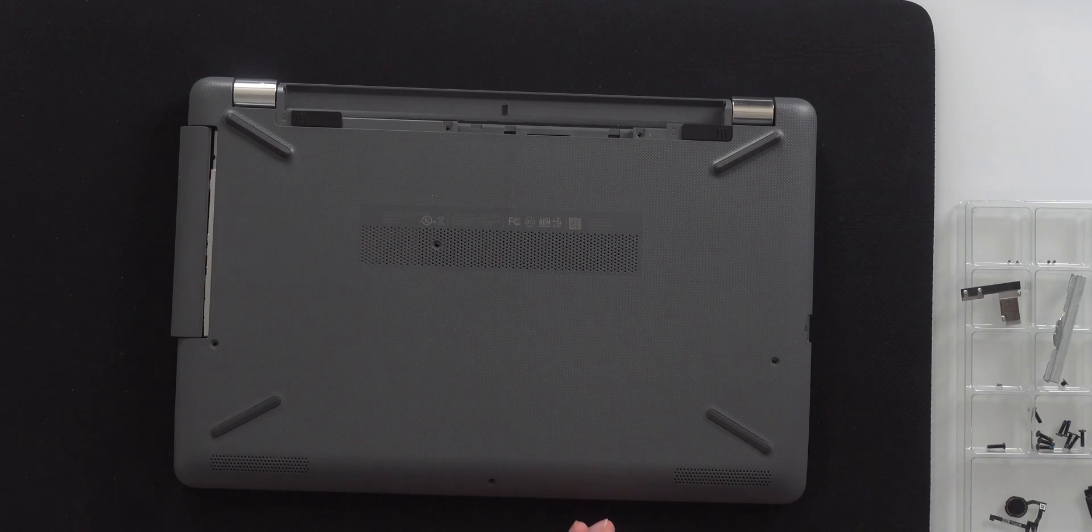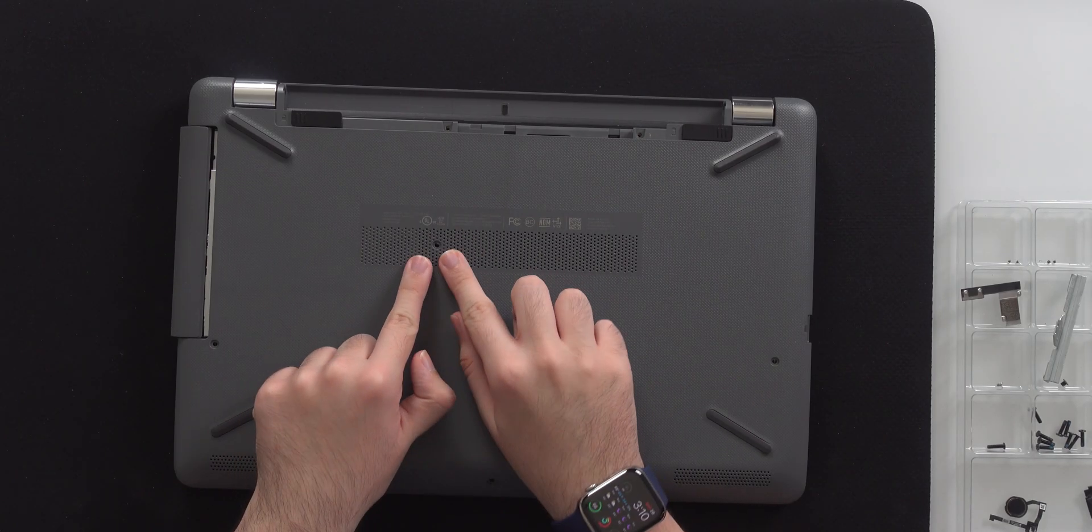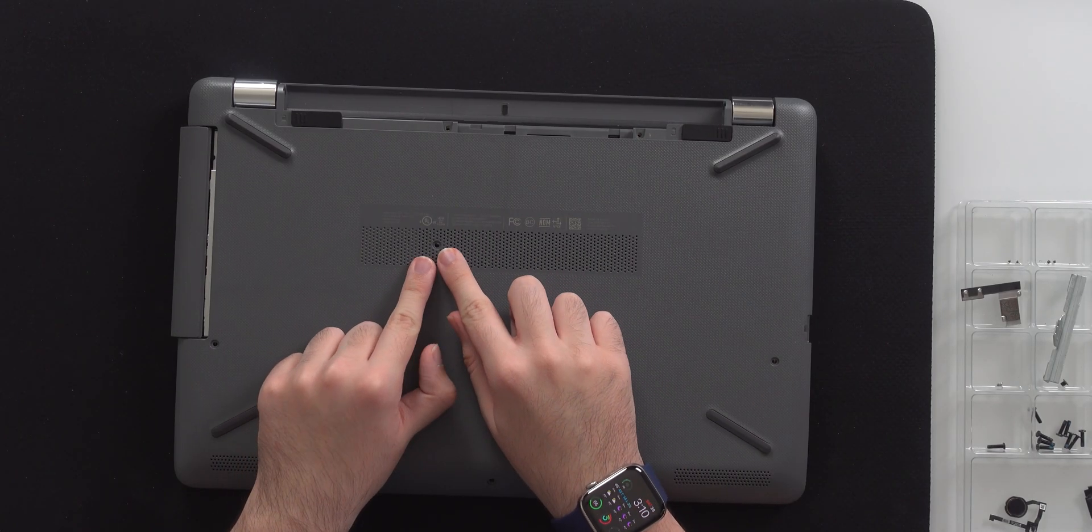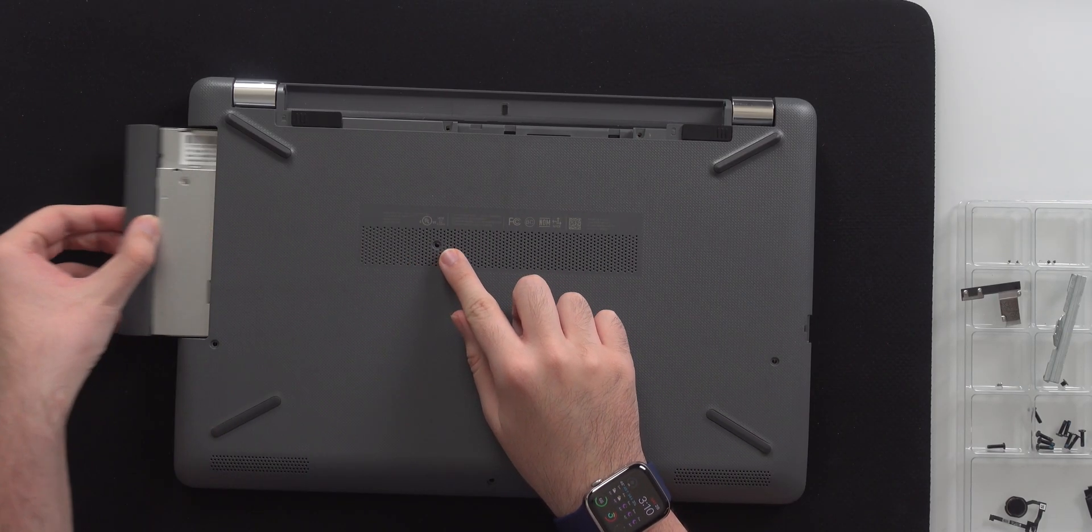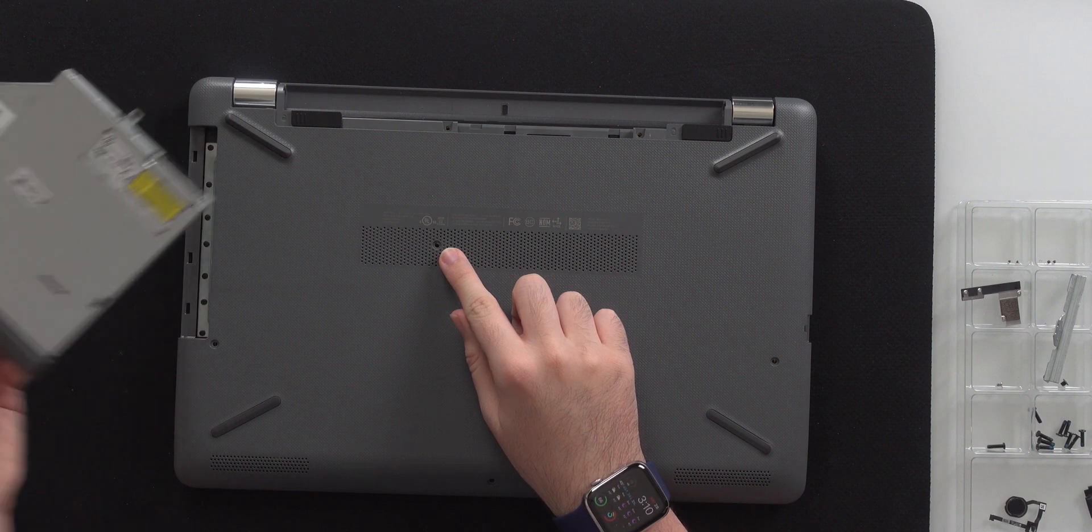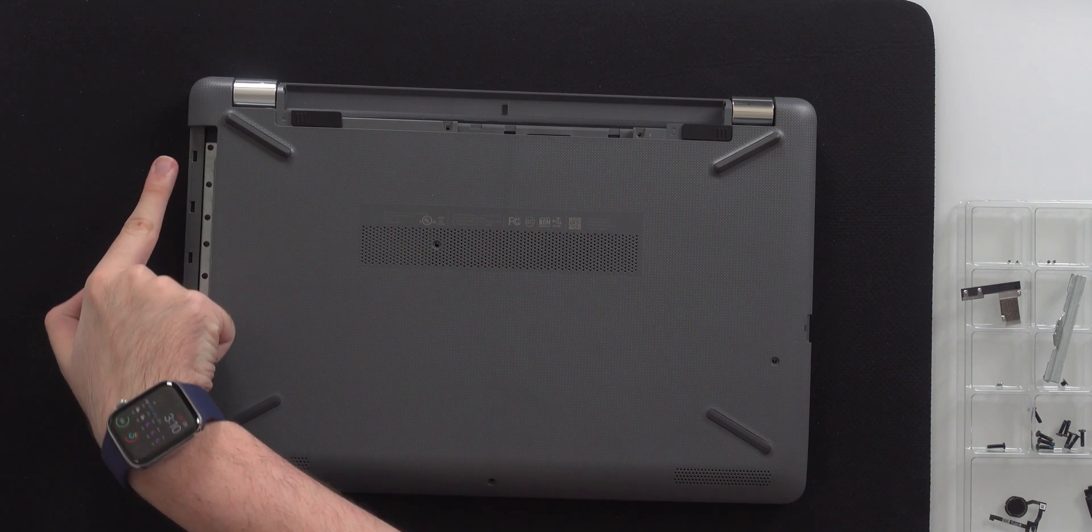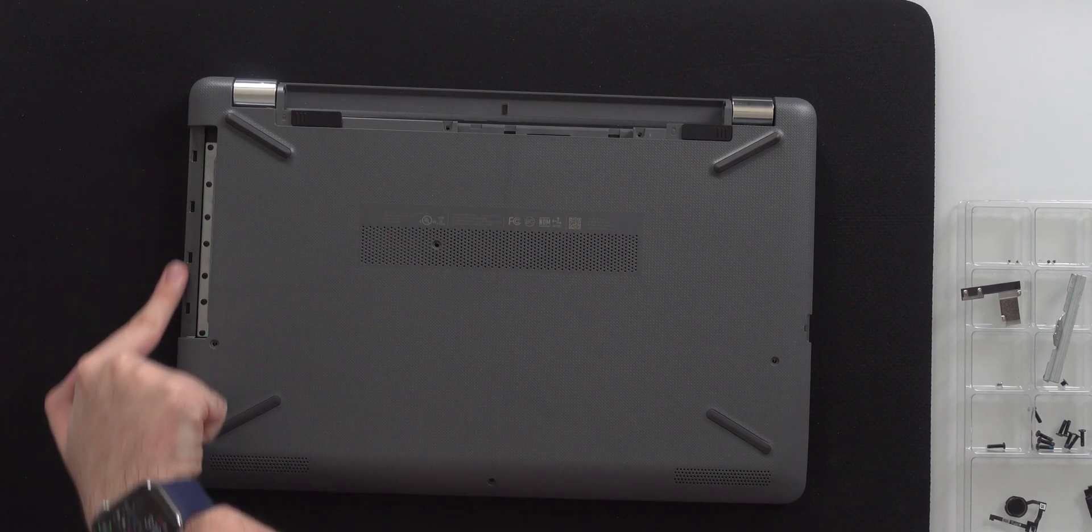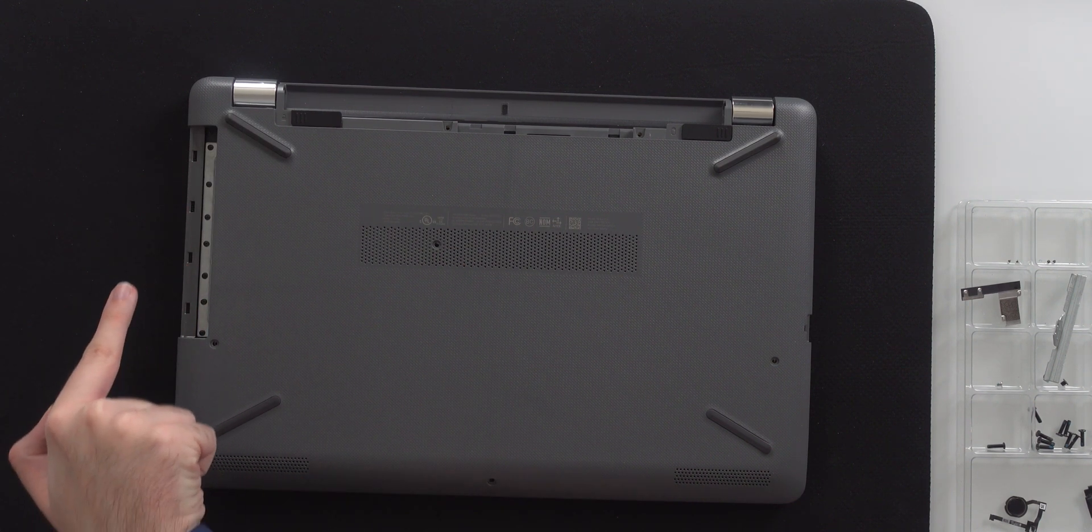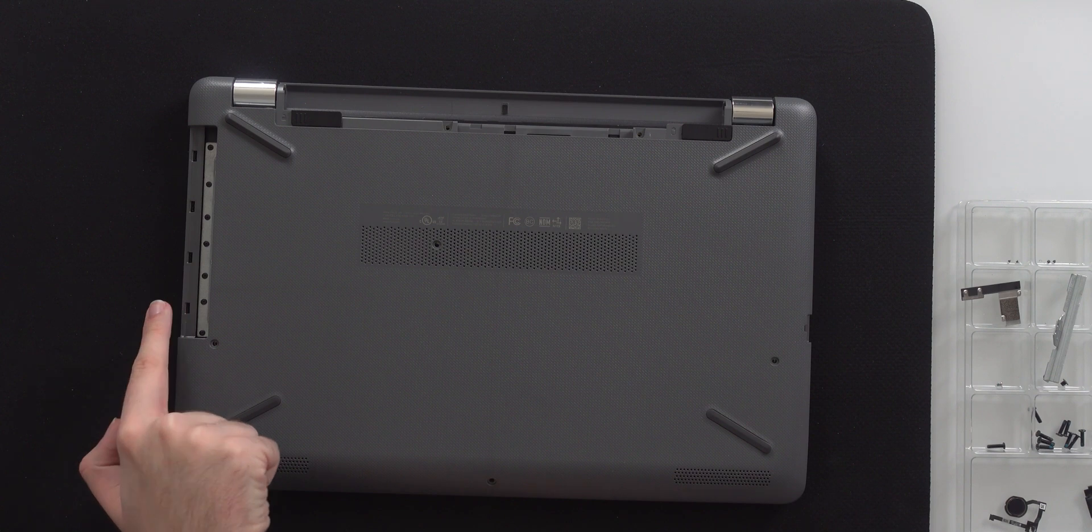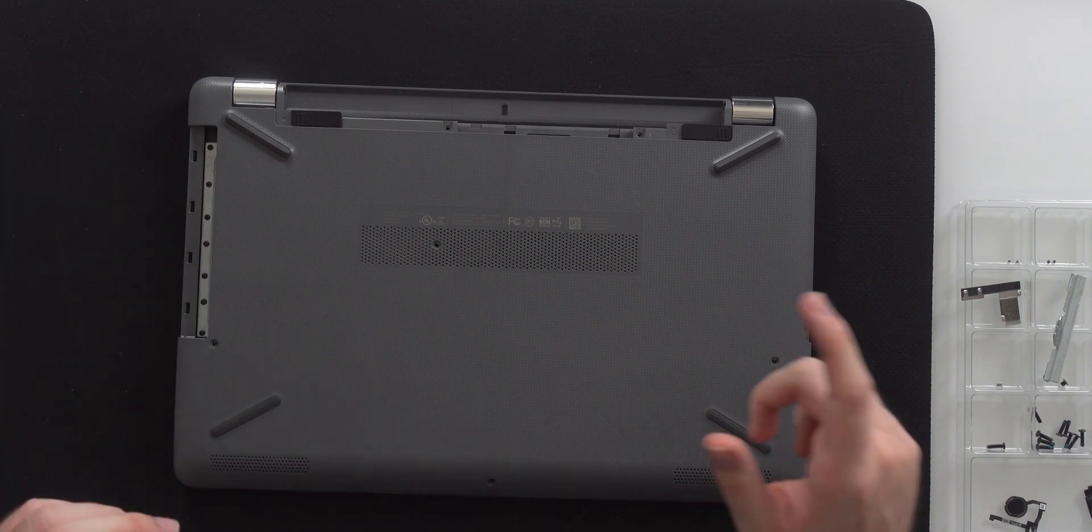First thing we need to do is take out this screw right here. This will allow us to remove the optical drive. This does need to come out because we have our plastic piece right here, which is going to get in the way of the optical drive.